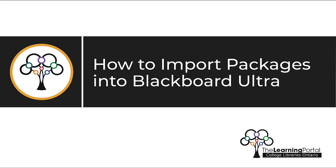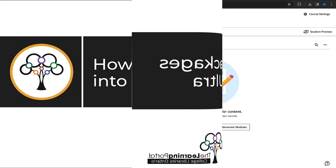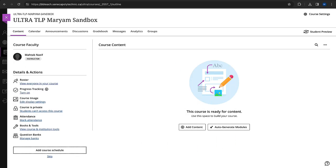How to import packages into Blackboard Ultra. Once inside the course where you want to import the package, go to the course content page.